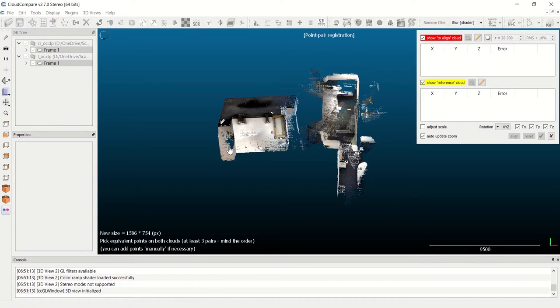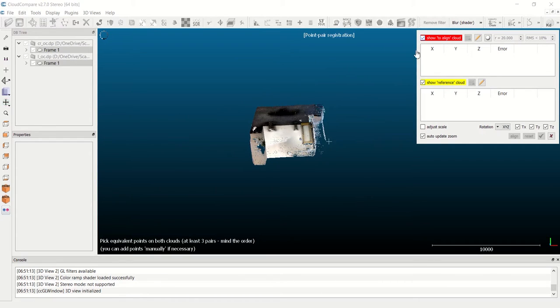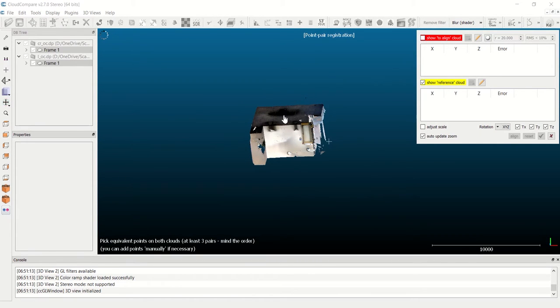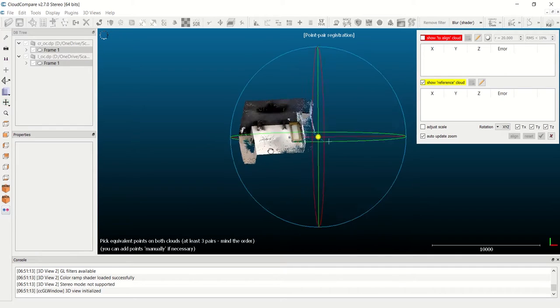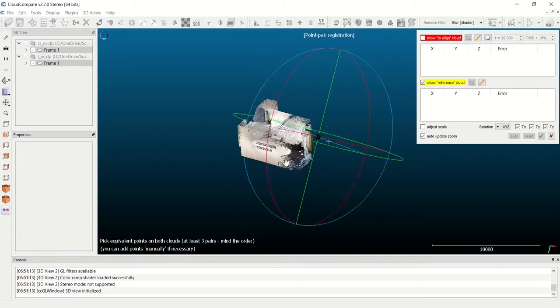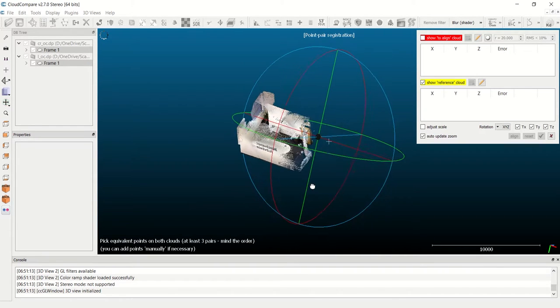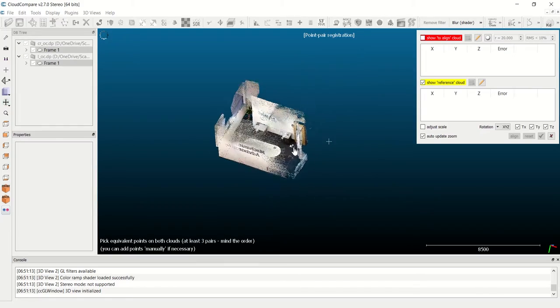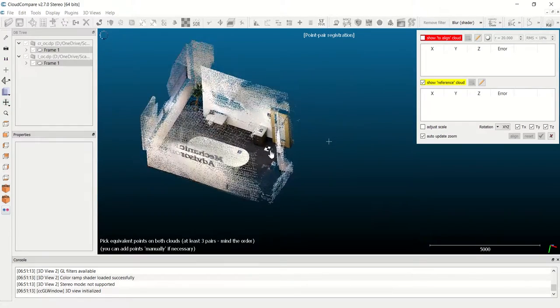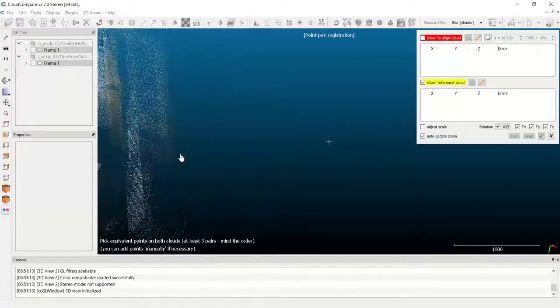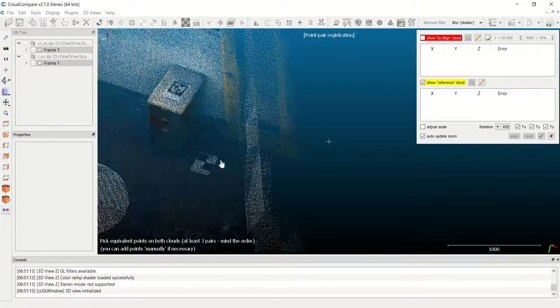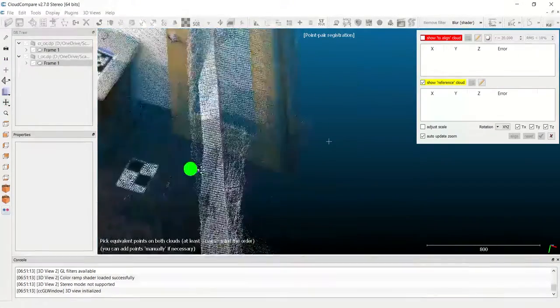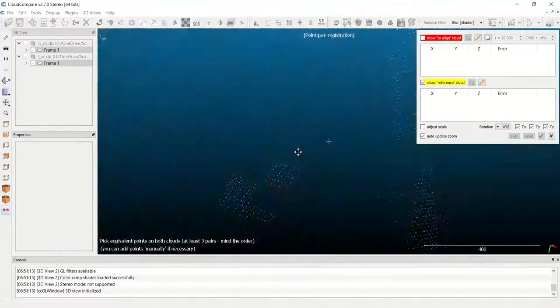So now we've moved into the alignment phase. This window here allows you to turn on and off each of your frames of data. I'm going to turn off the aligned cloud, showing only the reference cloud. You can do this in either order. Now I'm going to go through and select four unique points on each data set in a planned order. I have to do them in the same order for each file.